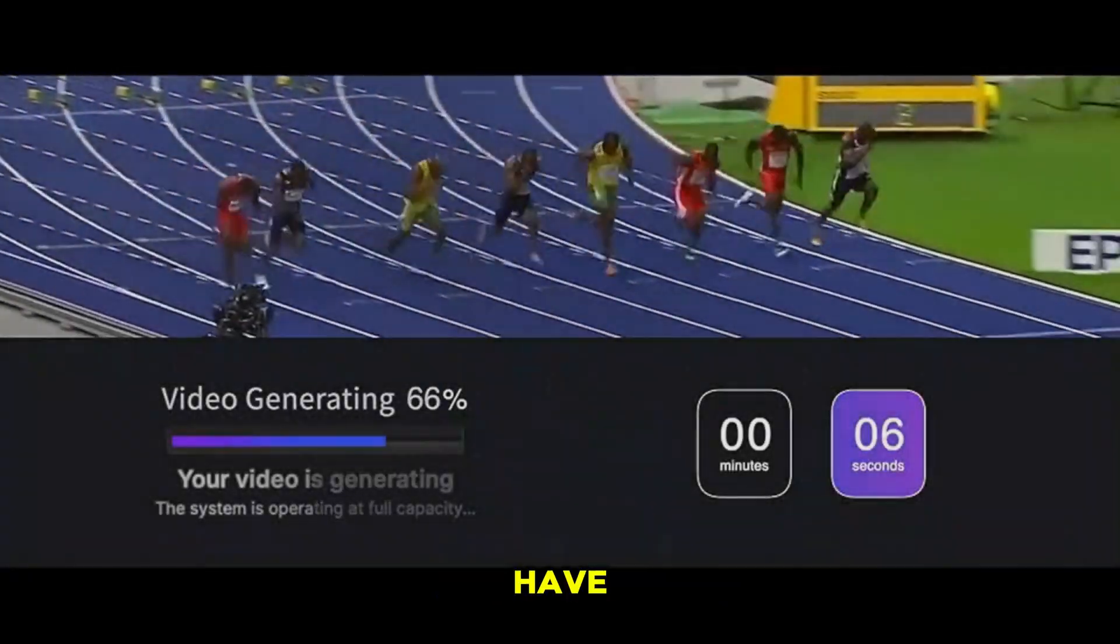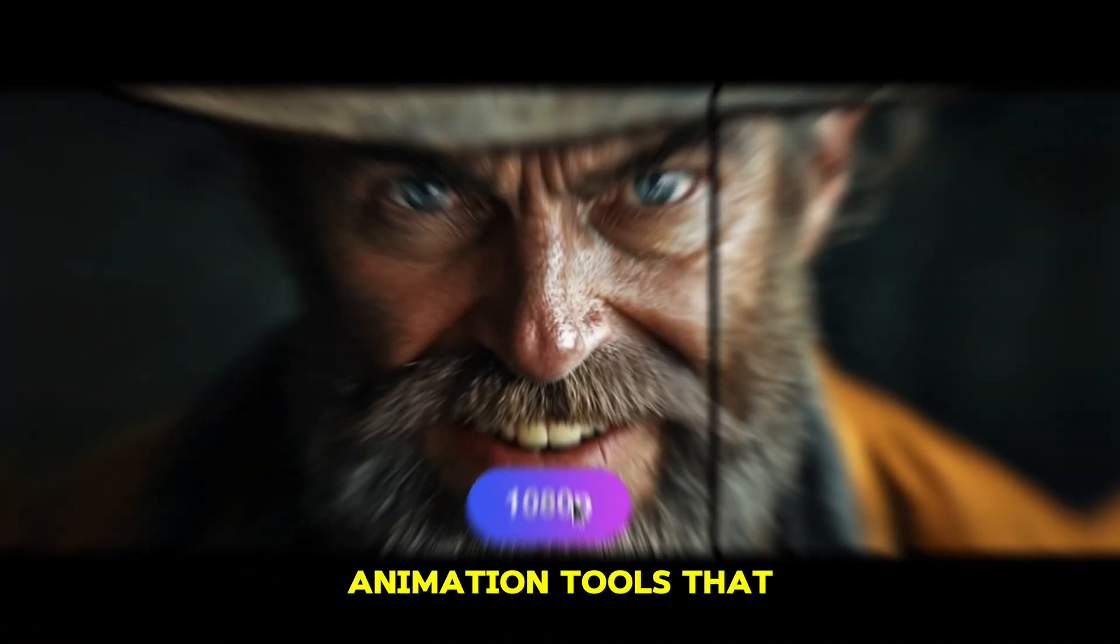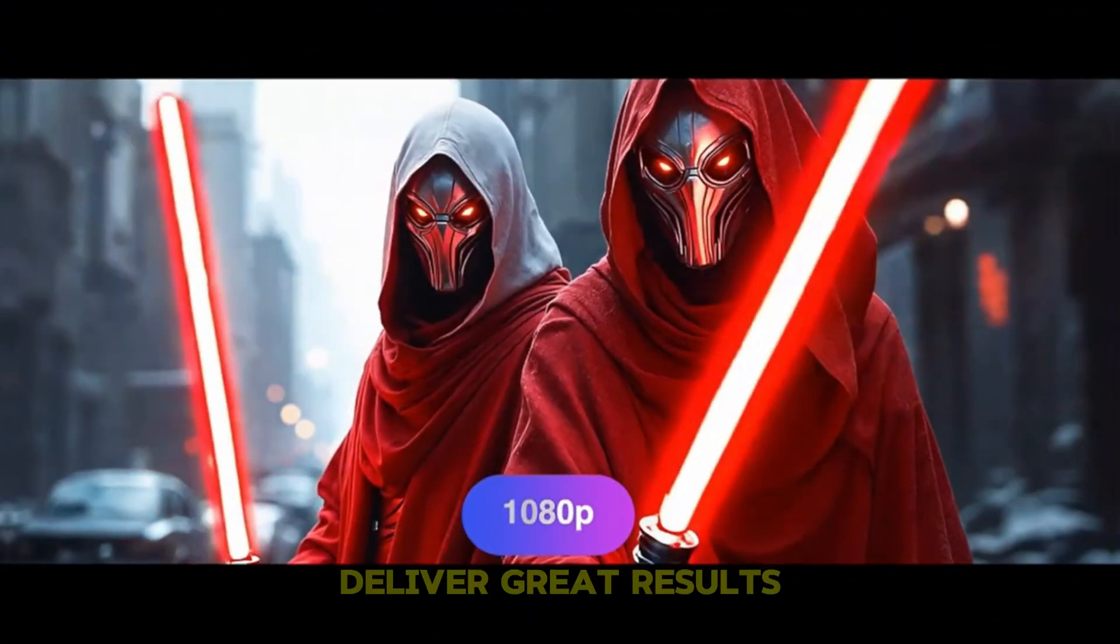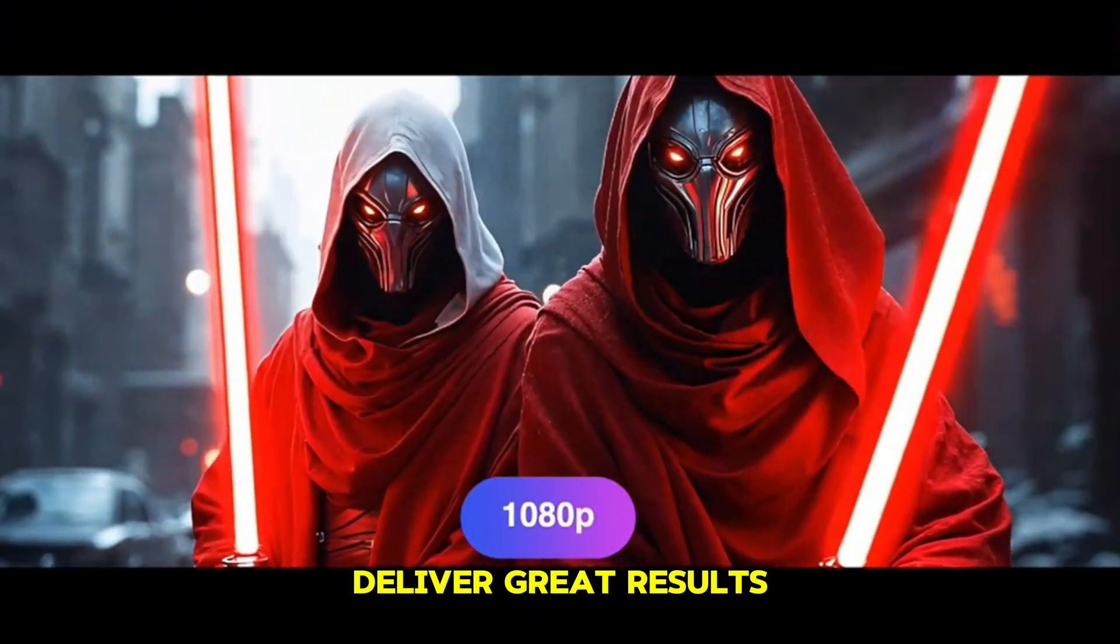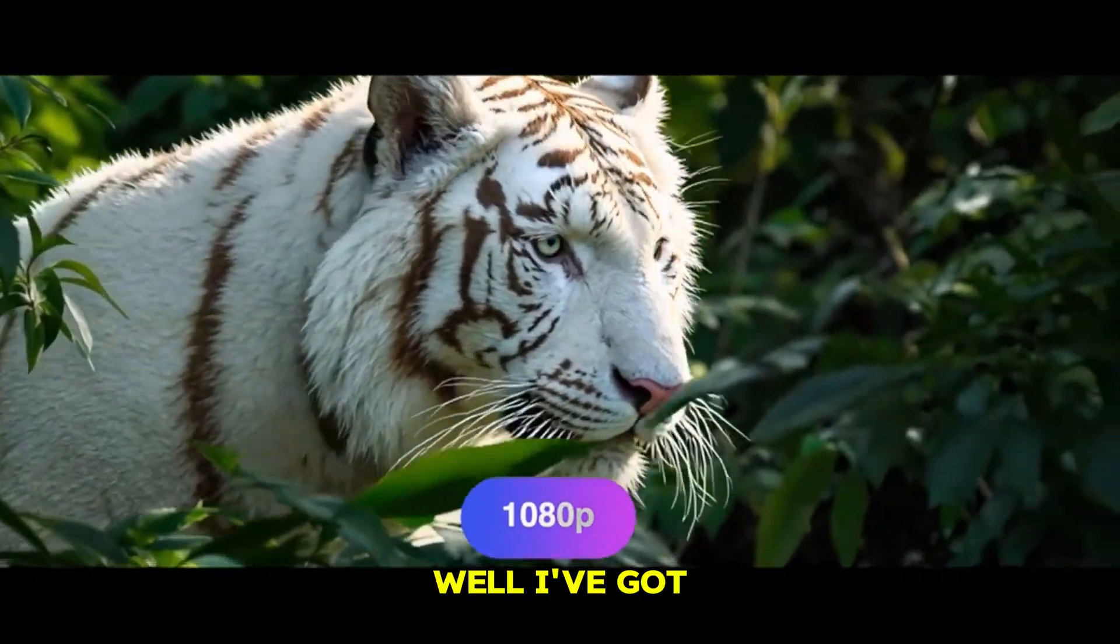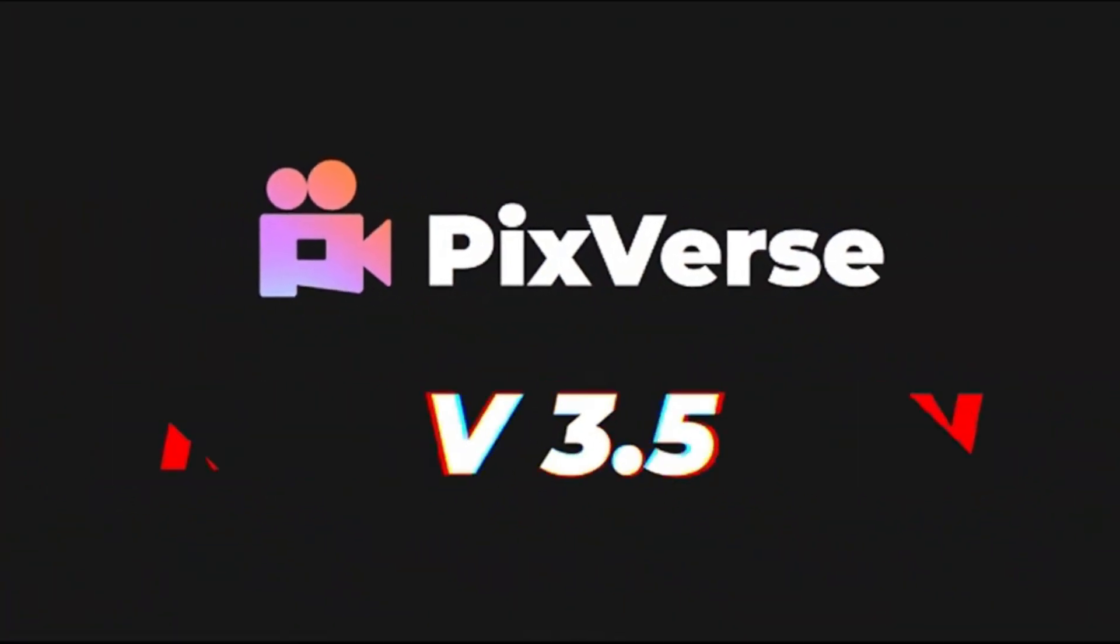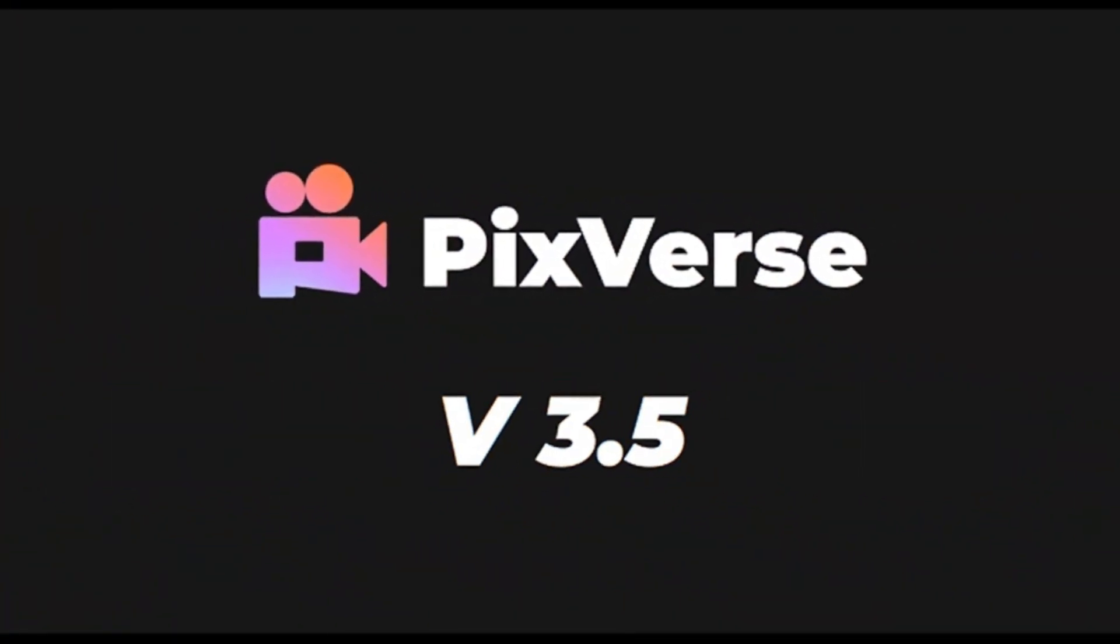Many of you have been asking about affordable AI animation tools that deliver great results without costing a fortune. Well, I've got you covered. Meet PixVerse 3.5. Let me show you what it can do.